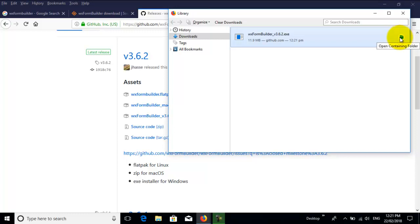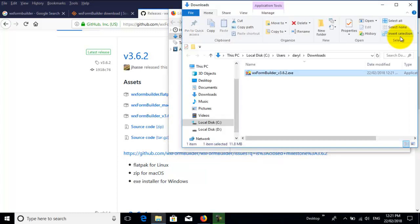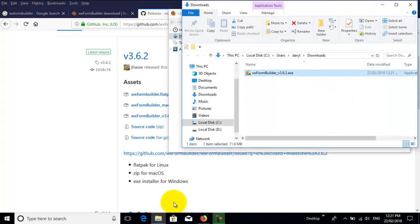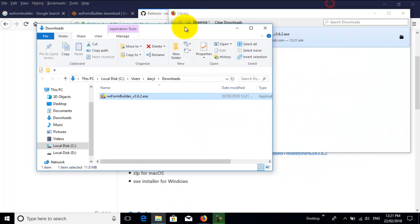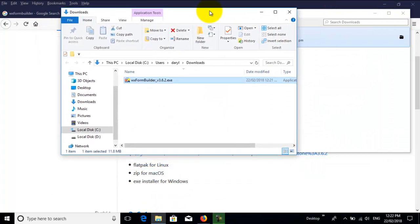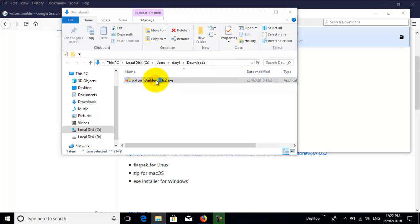So here's the folder, the Downloads folder, and then what I do is I double left-click.